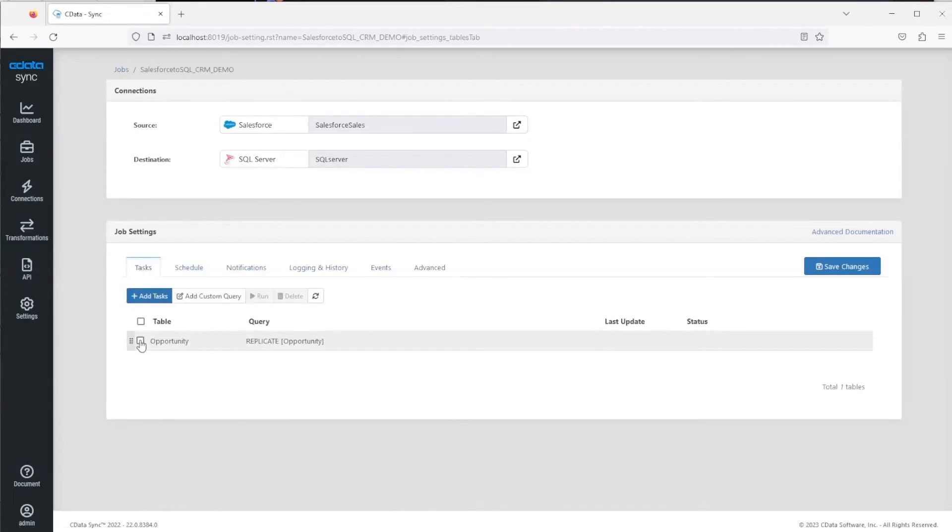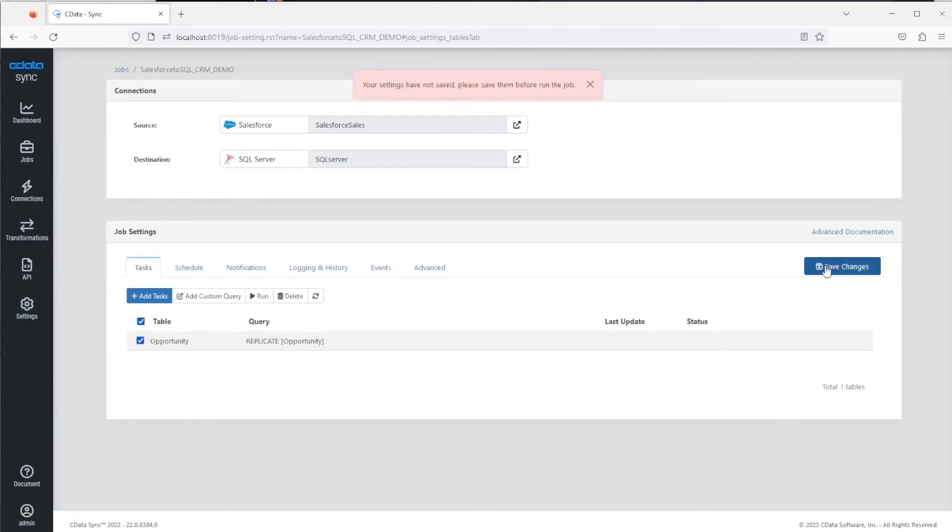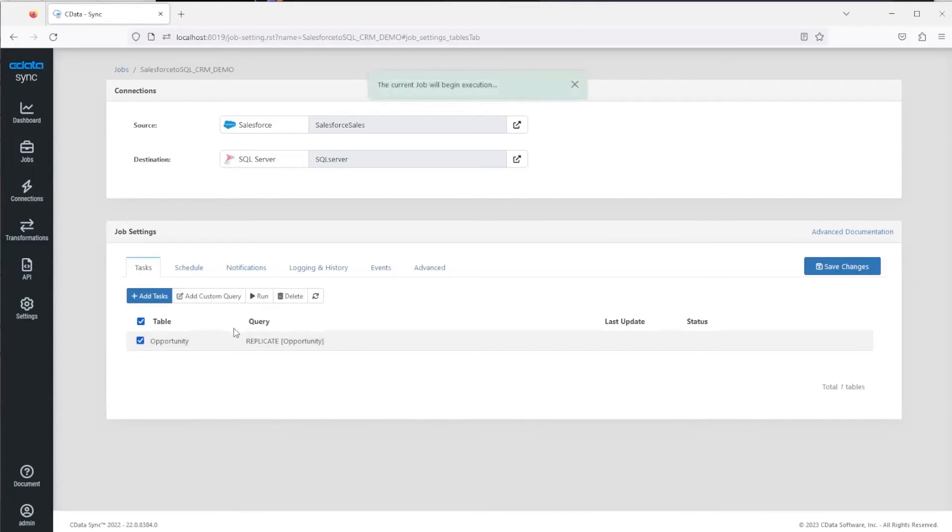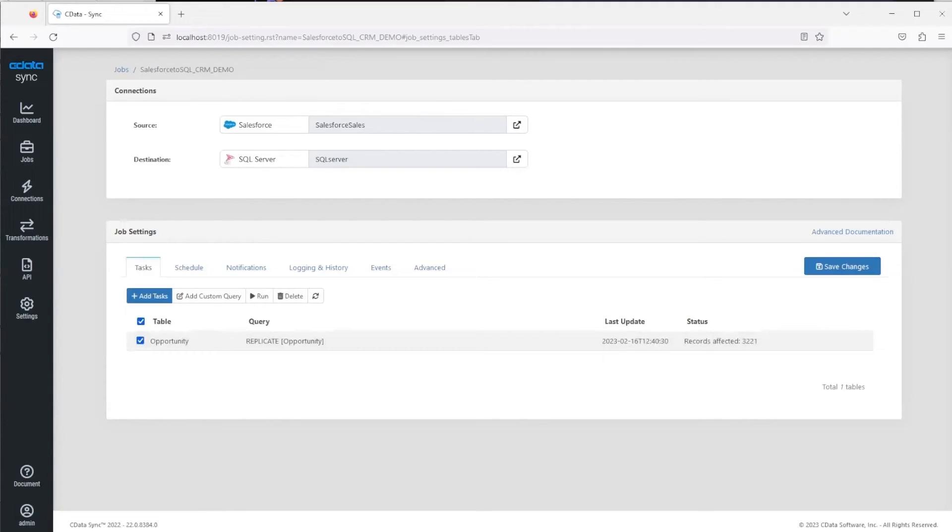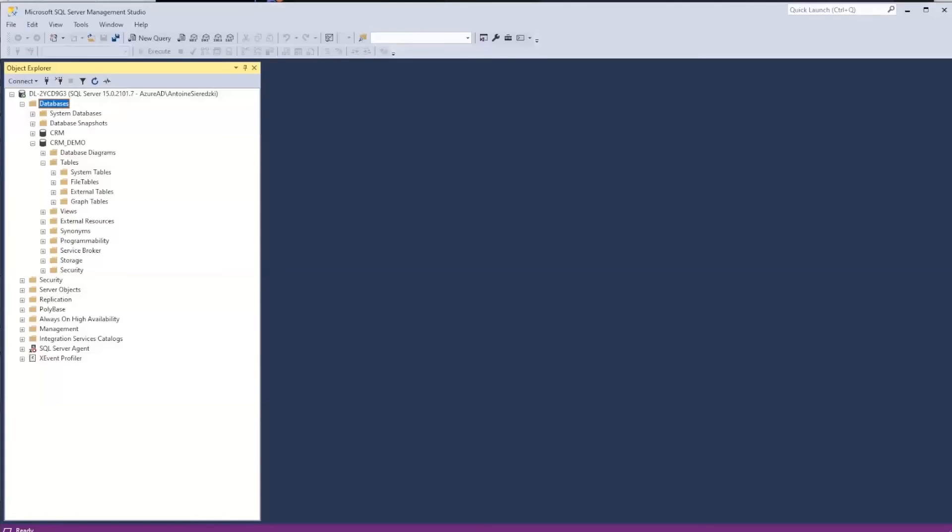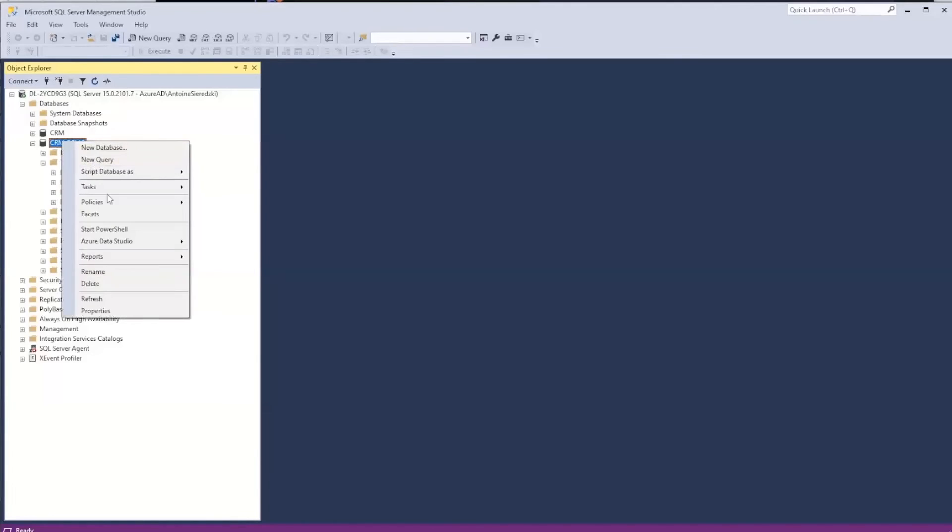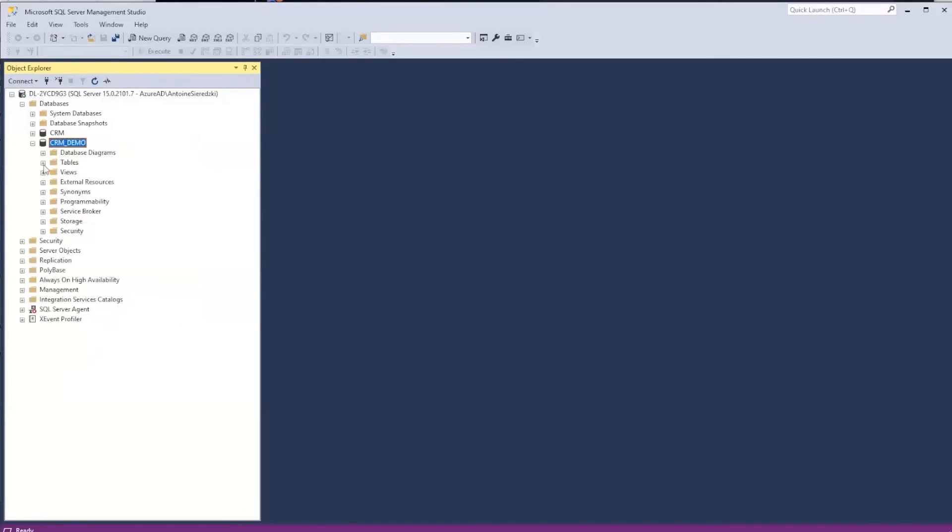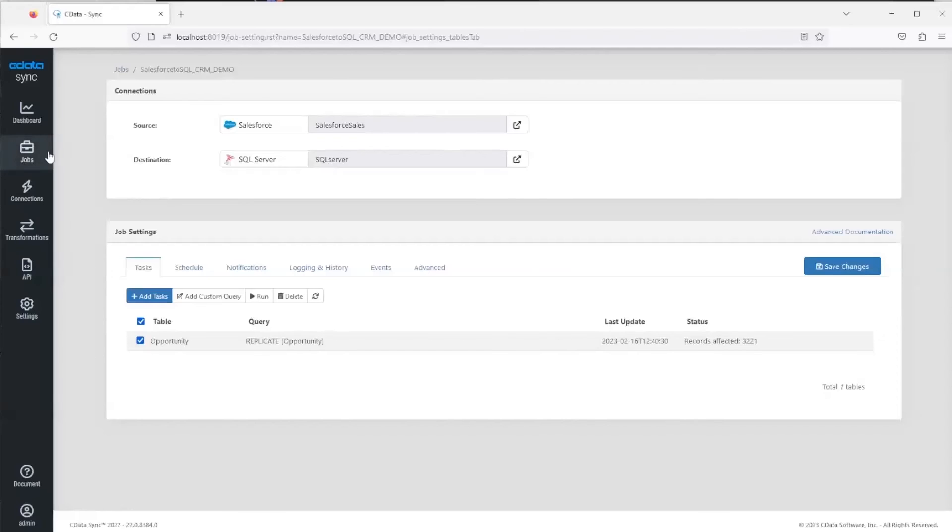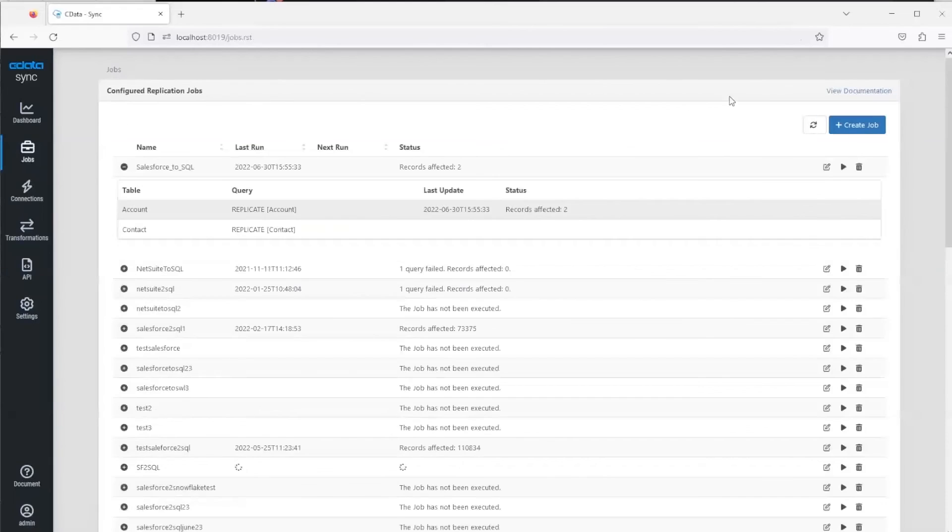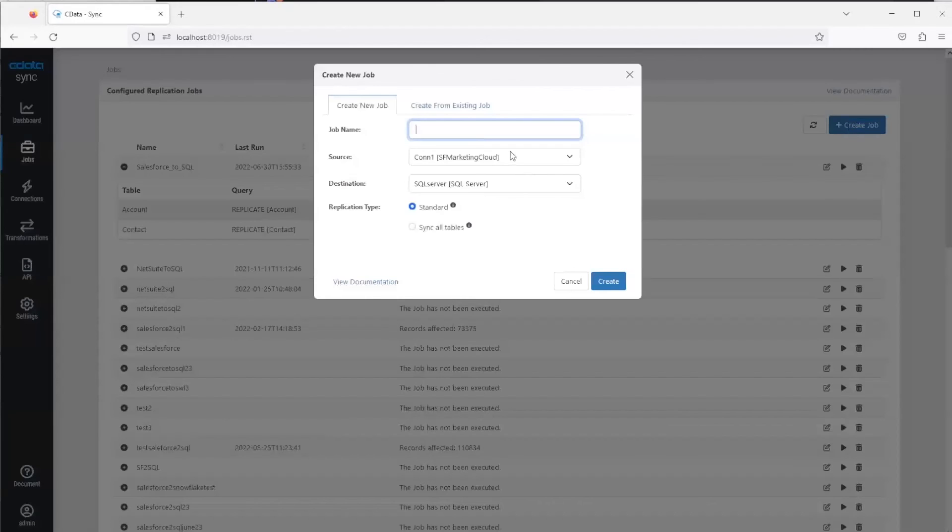Now we're ready to run the job and replicate the Opportunity table to SQL. We'll select the table and then run. I have to save the job, so let's do that, and then now we can actually run the job. Select the table, hit run, and you'll see here that it affected 3,221 rows. If we go into our SQL Server here, I can refresh and then you'll see that the Opportunity table is here.